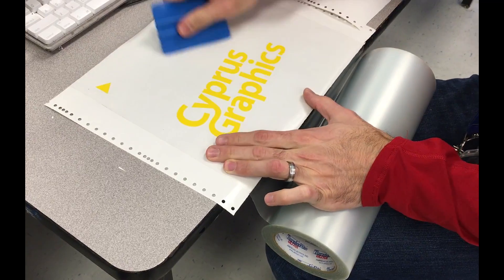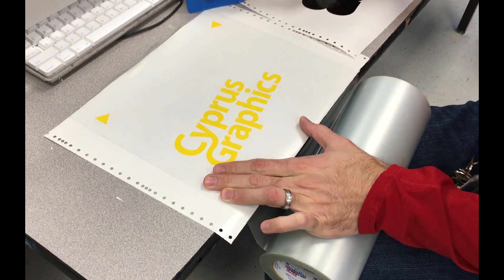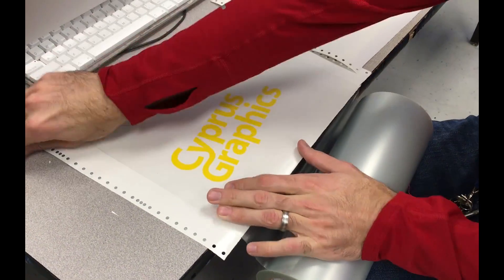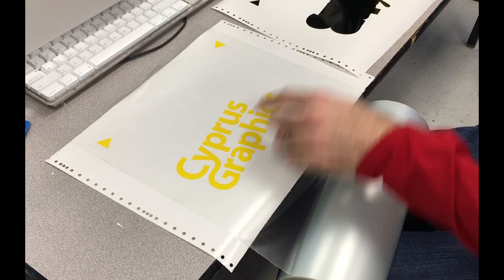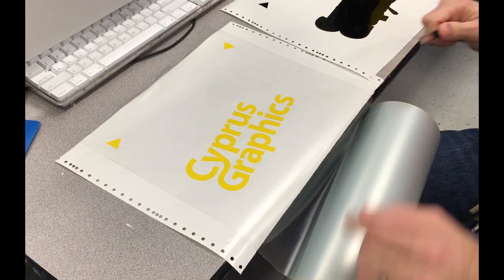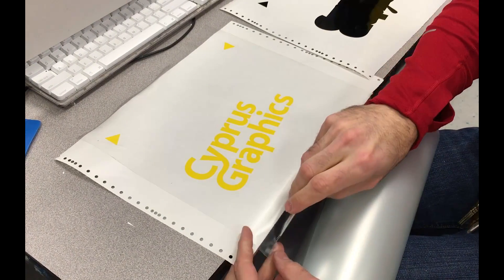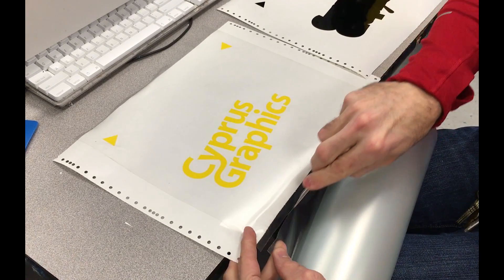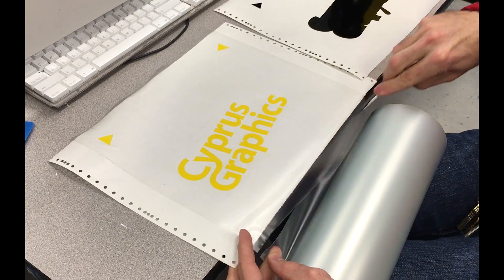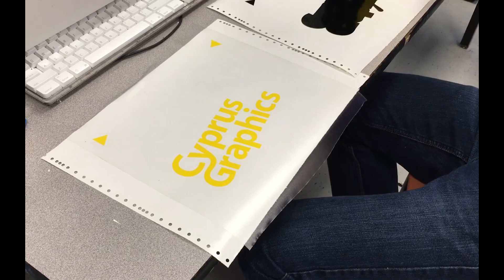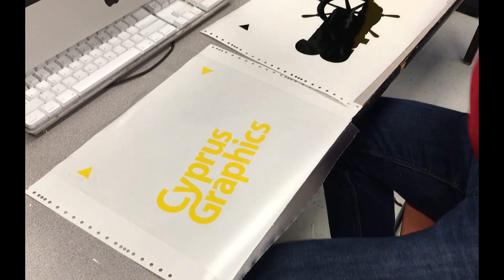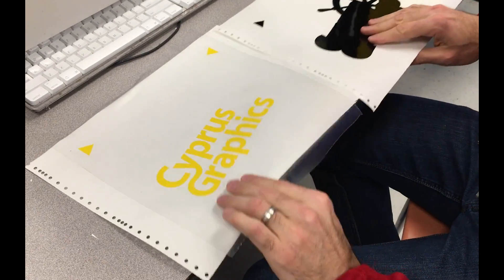One of the keys here is to make sure that you've got enough transfer tape to cover the whole image when transferred.